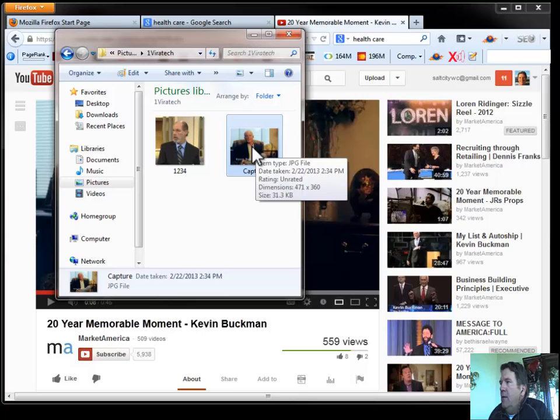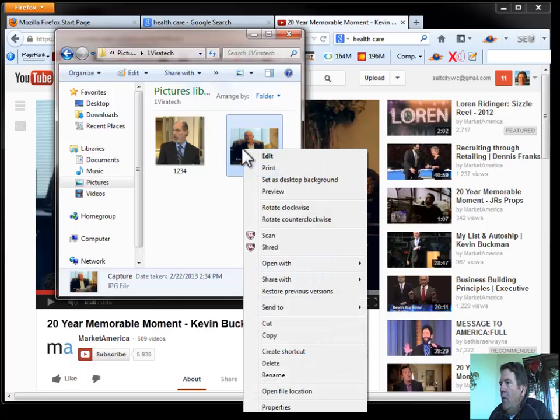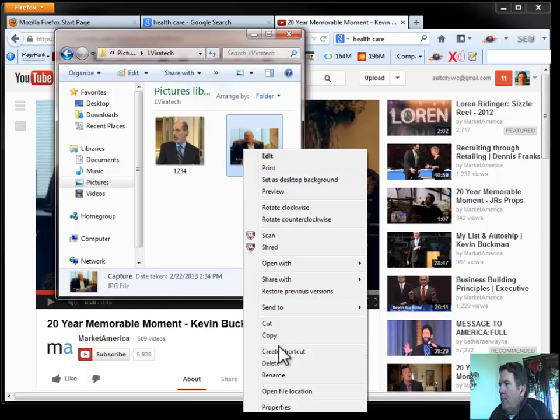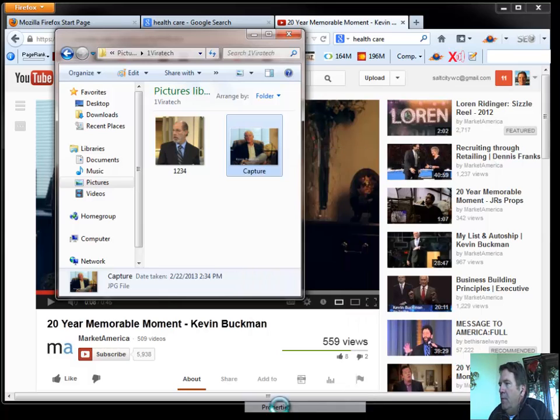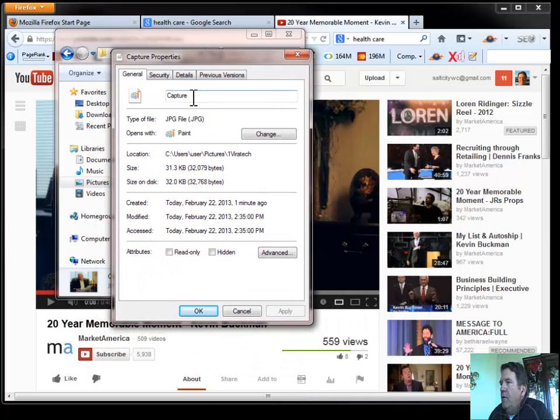So let's go ahead and open that picture up by right-clicking it. Right-click that picture. And I'm going to go to the properties of the picture. So there's a couple things I want to do here.